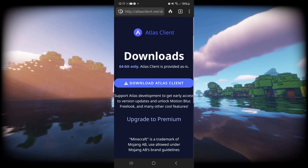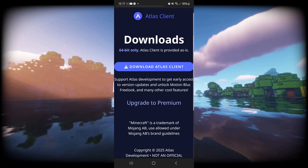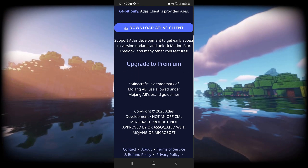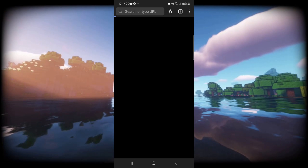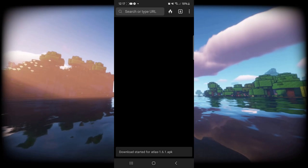Here you want to click on 'View Downloads,' and then you'll notice the 'Download Atlas Client' button right over here. That's automatically going to start the download — just save it to your downloads.